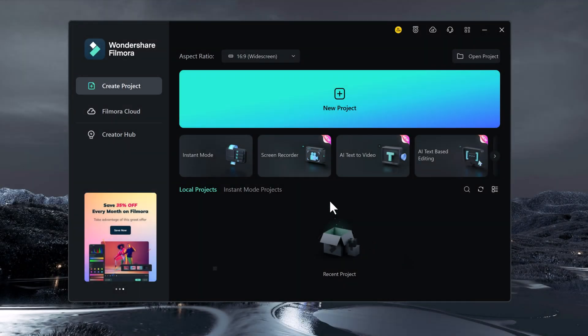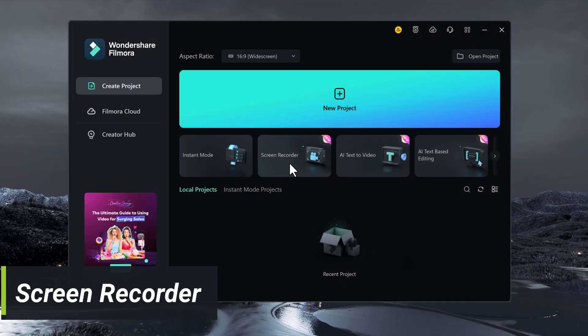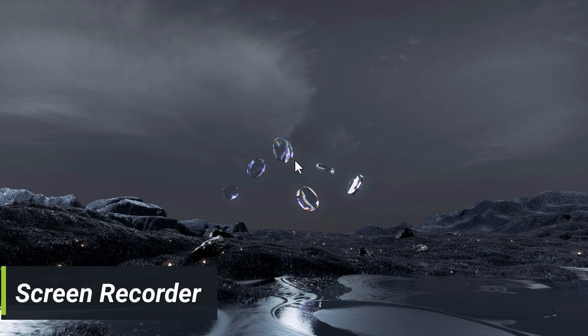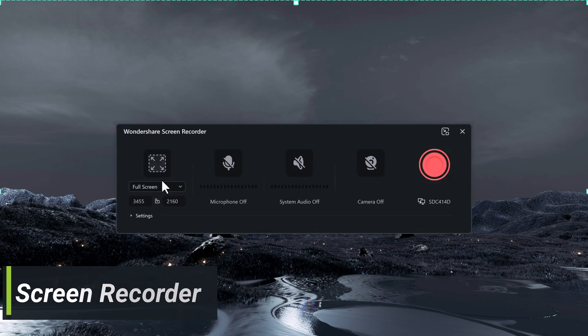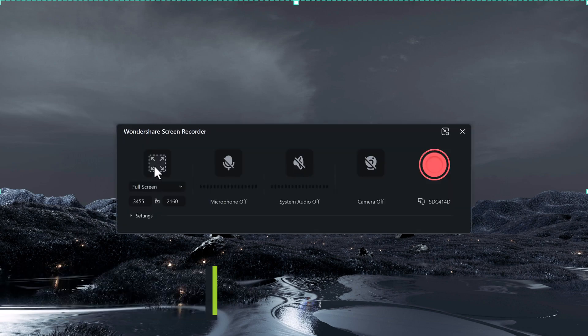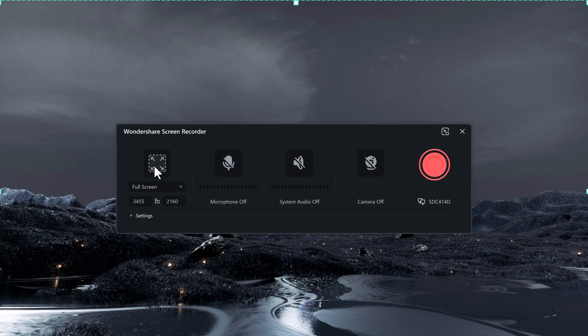And now Filmora 13 also comes with a built-in screen recorder. This means you can record your screen without having to use a separate application. The screen recorder is easy to use and has a number of features, such as the ability to record your audio and webcam. Here you get full options.